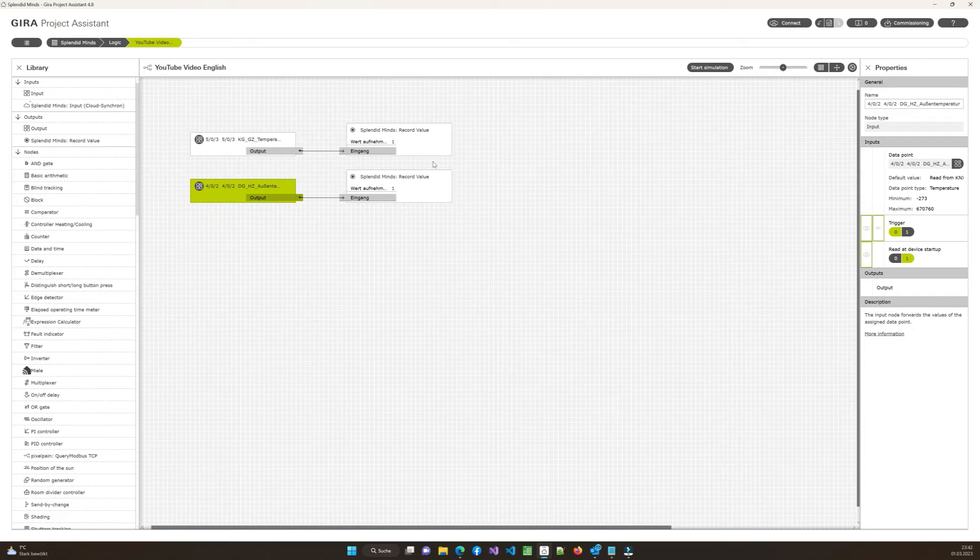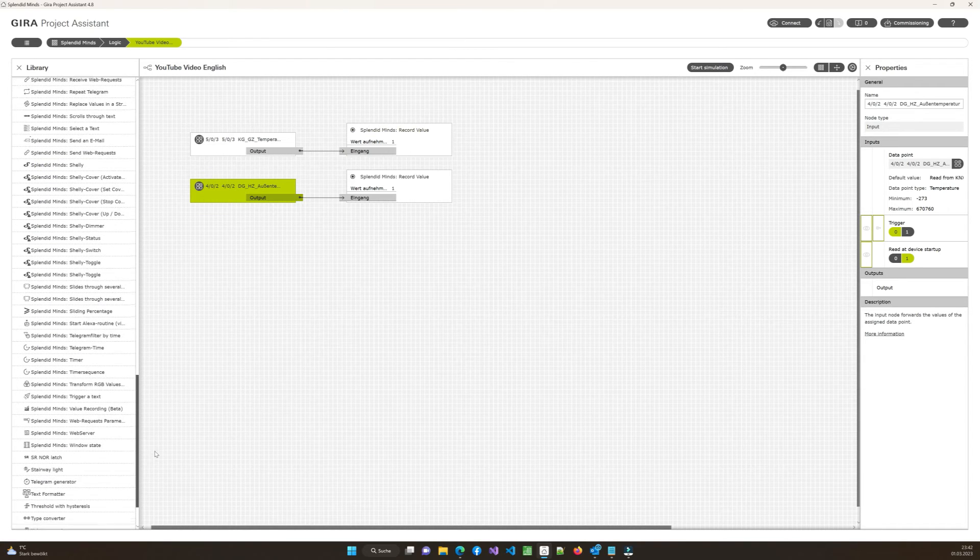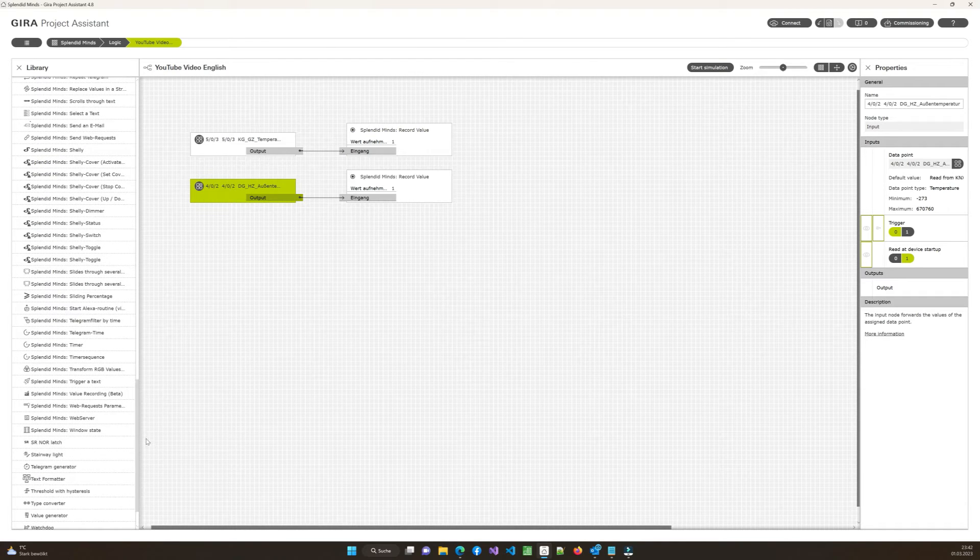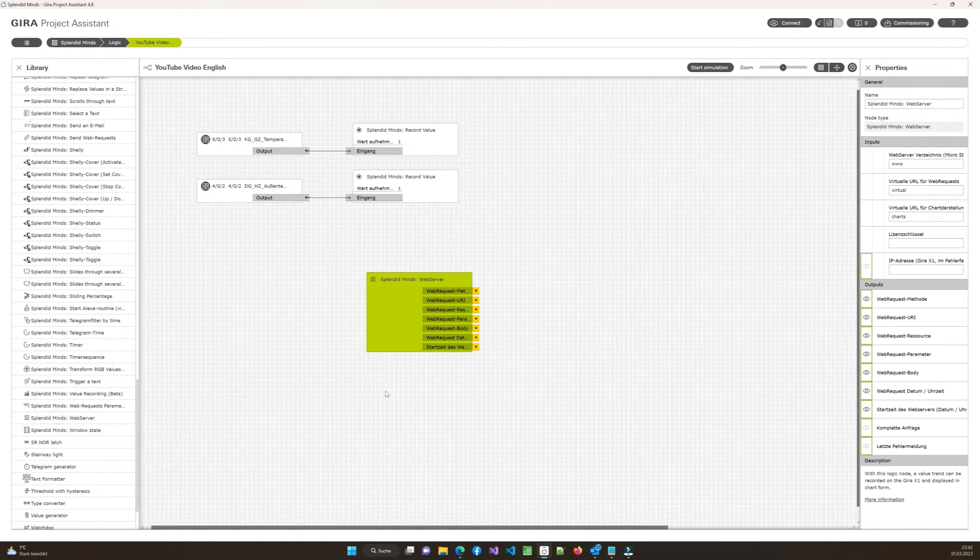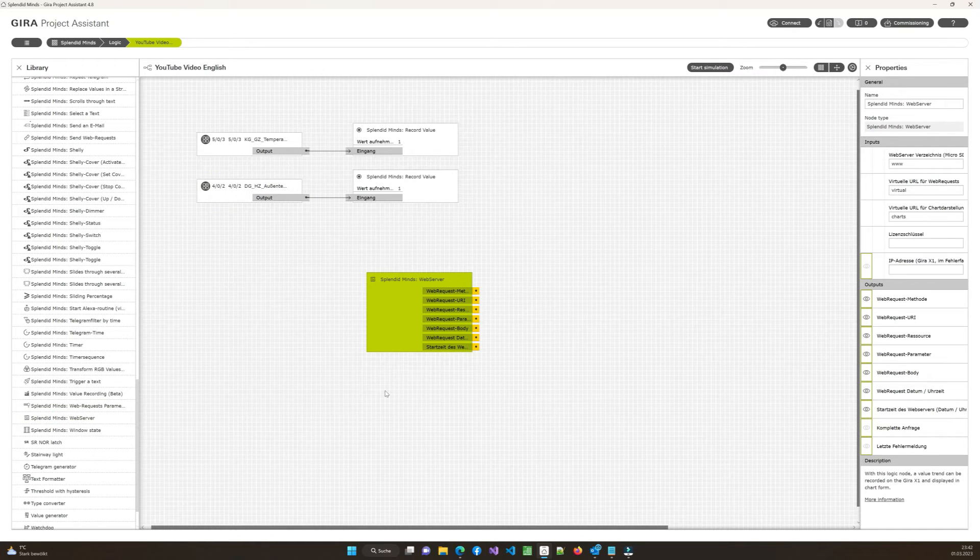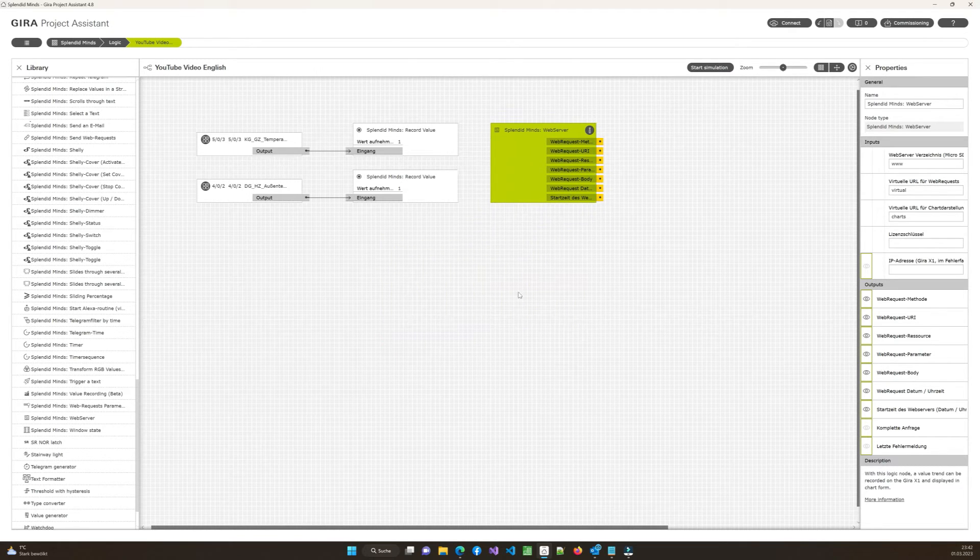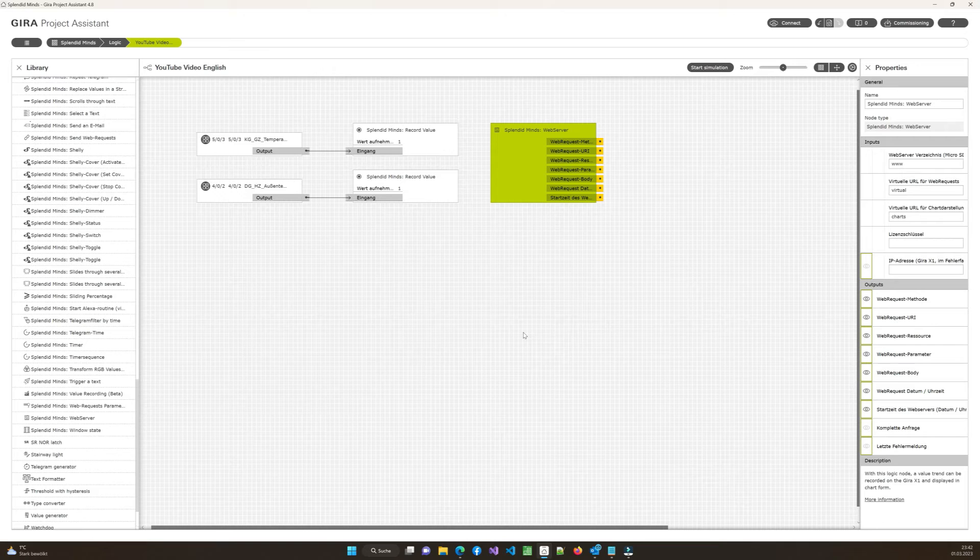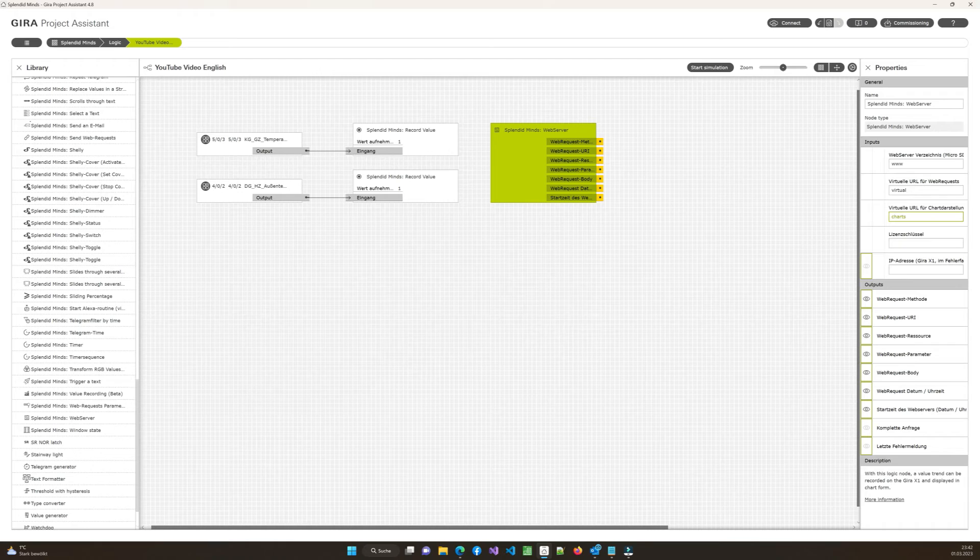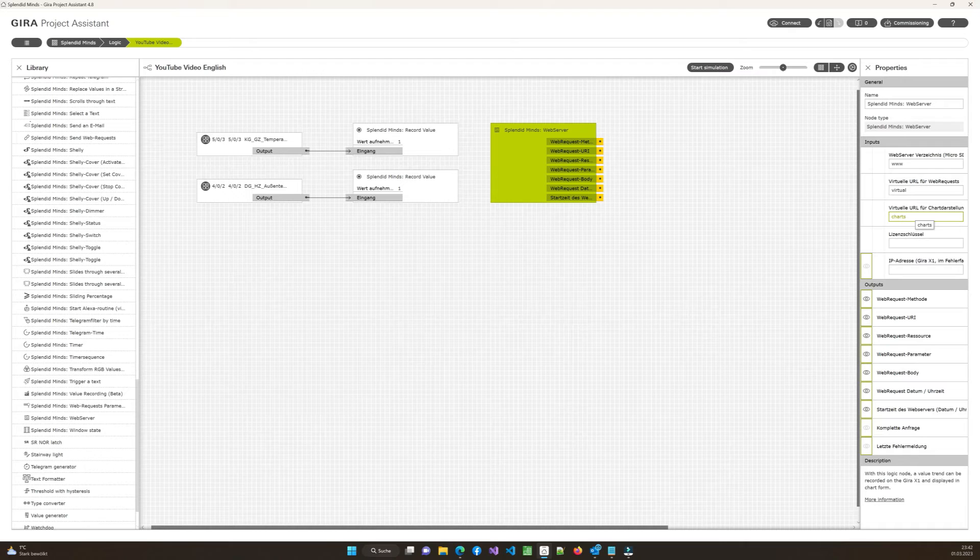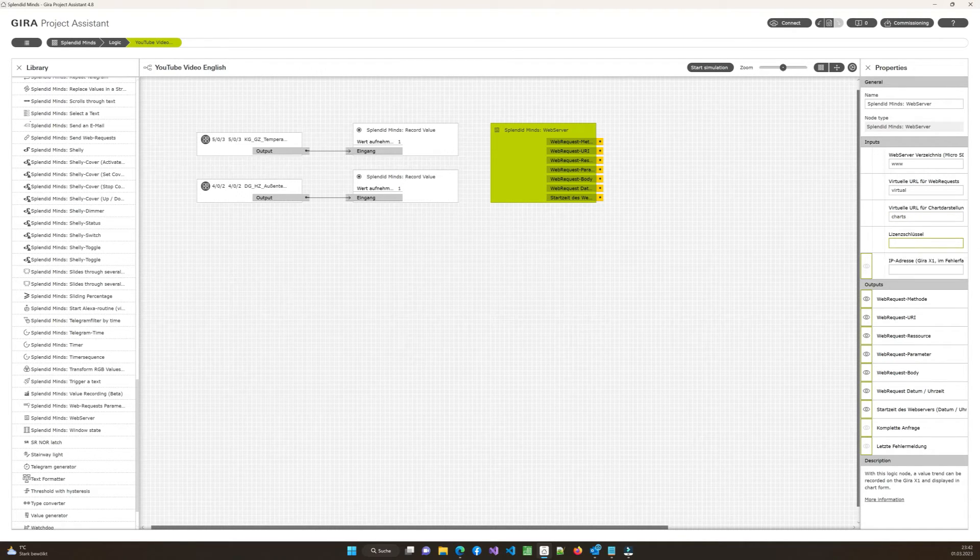So next step is to make them available as a custom visualization, especially as a chart. And for that one, you got another logic node, which is called web server. So you can just put this one to your project. And this makes the custom visualization available. You don't need to make a lot of changes here. The pre-configuration is pretty fine. Today we anyway only talk about the charts so you can leave everything like you want.